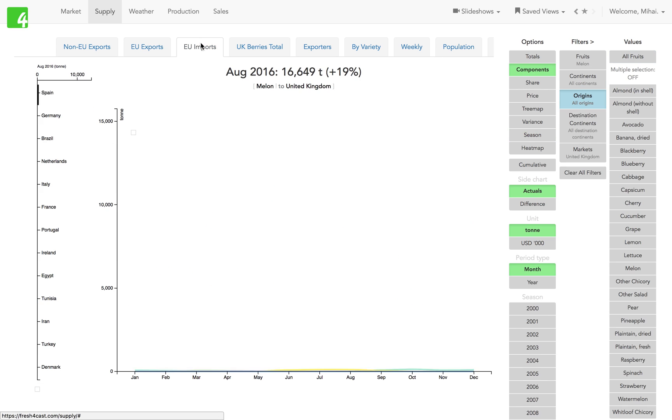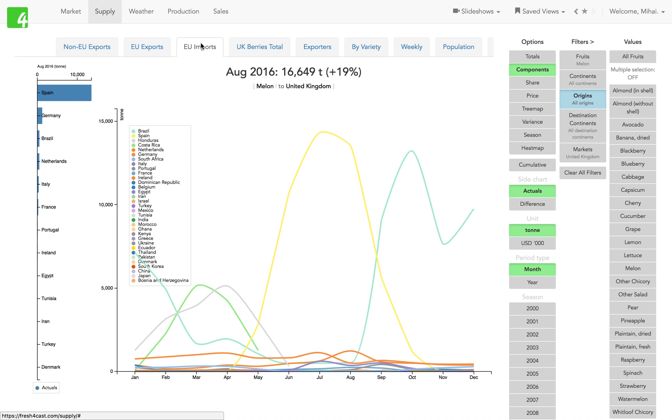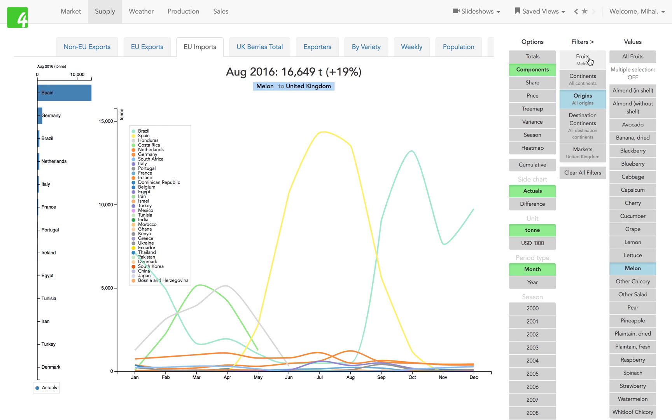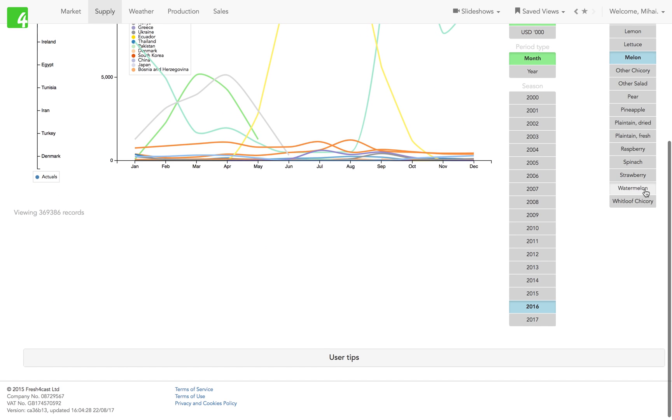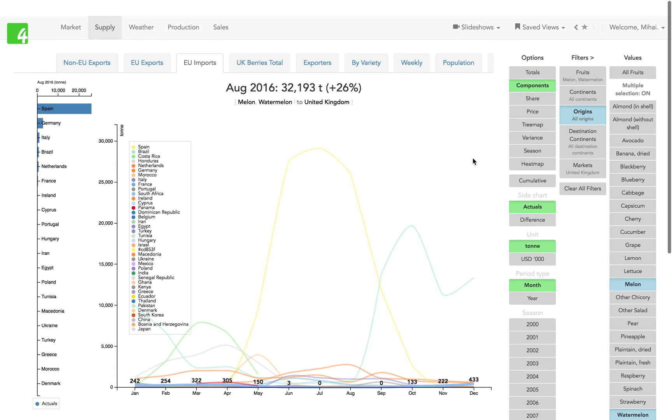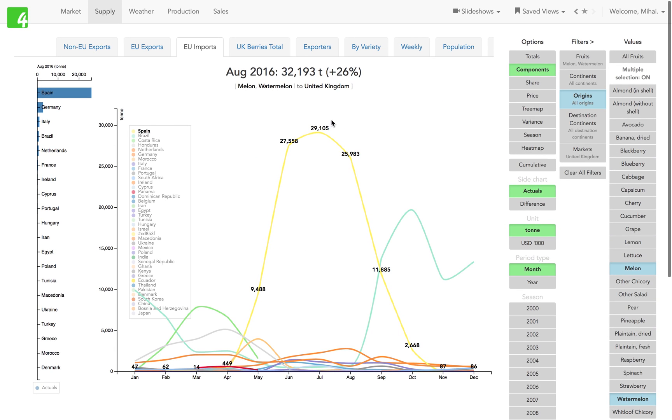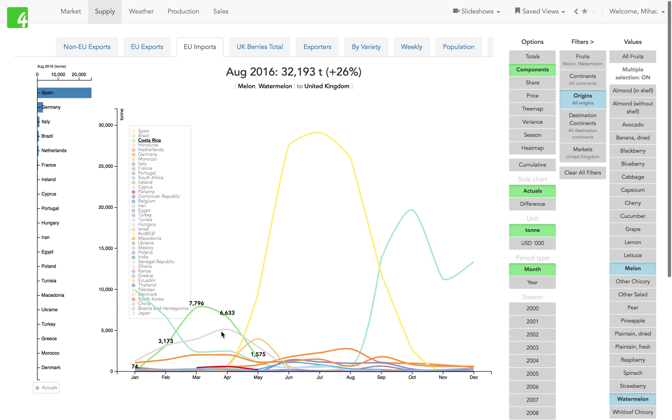European imports - in this case I've selected, so you see that we always have the filter in the subtitle. For instance, here I could look at the fruit selection and add watermelon to the mix. So here I have watermelon import into the UK, and we see the Spanish season, the Brazilian season, Costa Rica, Honduras, and so on.